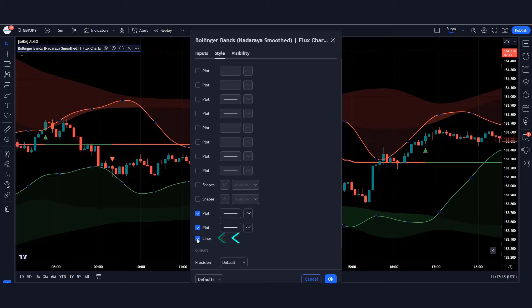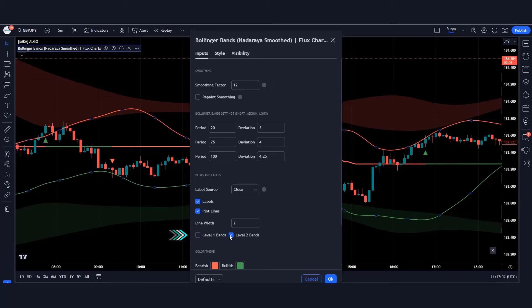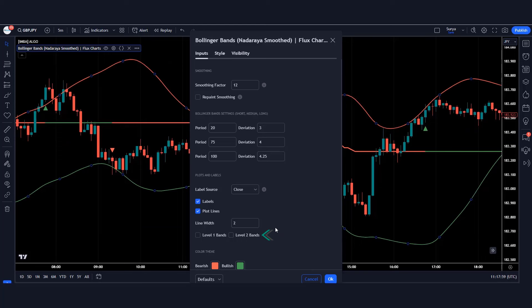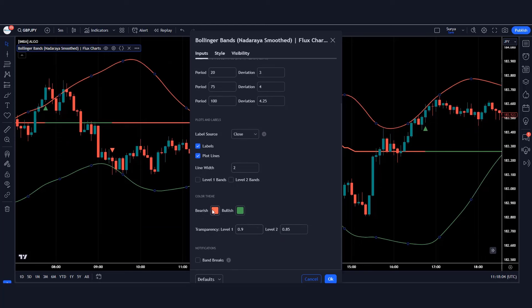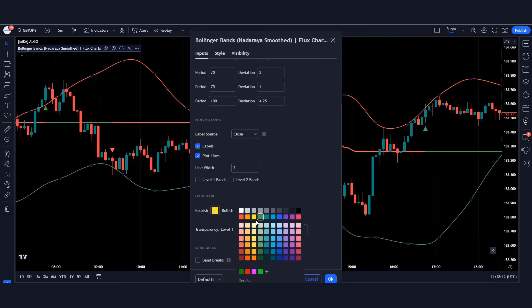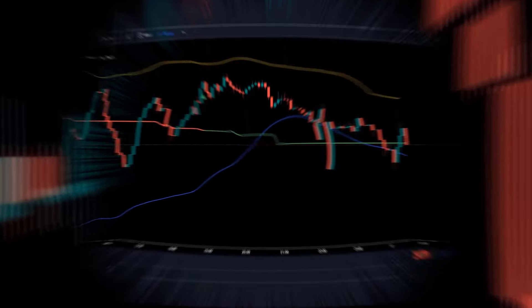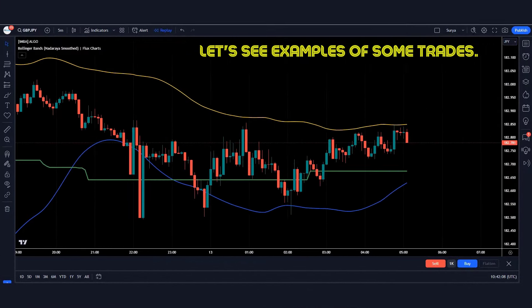Keep the lines hidden. Click on inputs — the smoothing factor has to be 12 instead of 6. Keep level 1 bands hidden and keep level 2 bands hidden. Set the yellow color for bearish and blue color for bullish. Save this setting. Now let's see some trade examples.